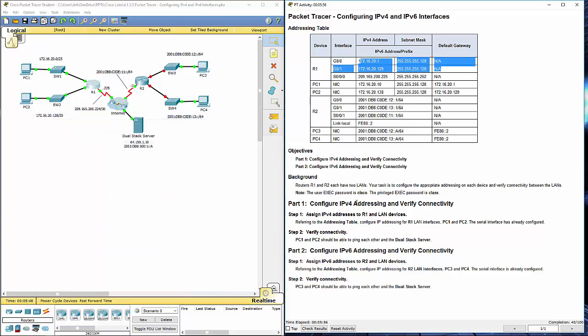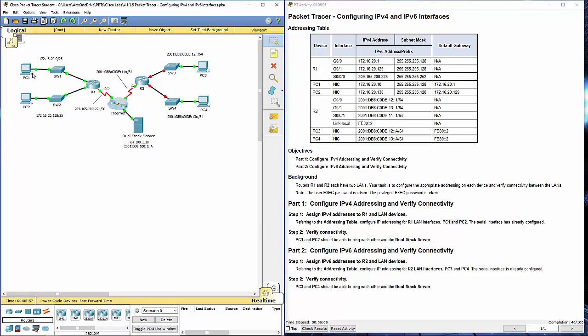Alright, I've finished that part of it. I'm going to move on to configuring the IPs for both PC1 and PC2.